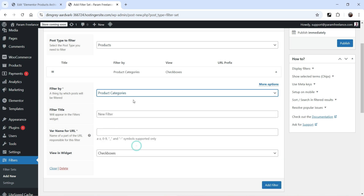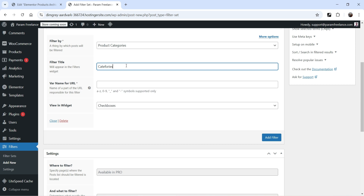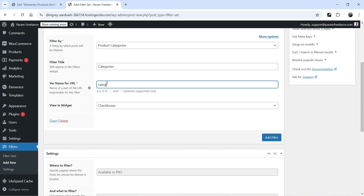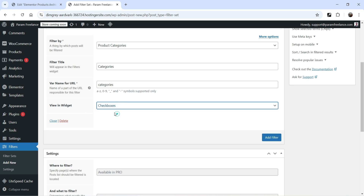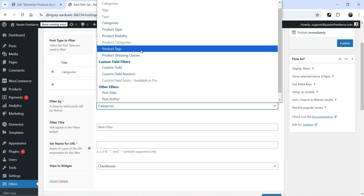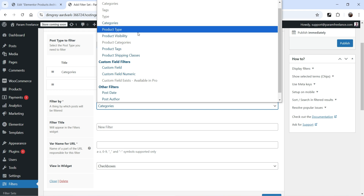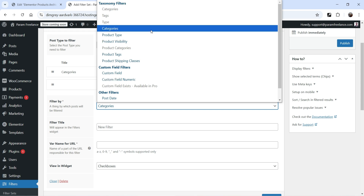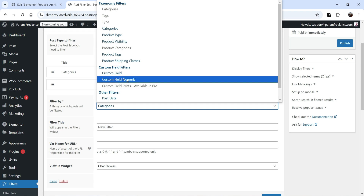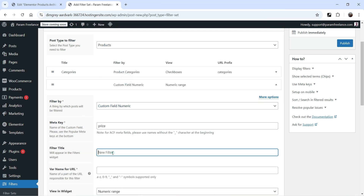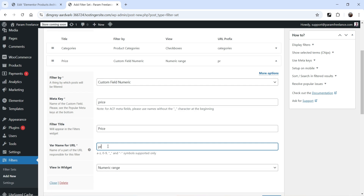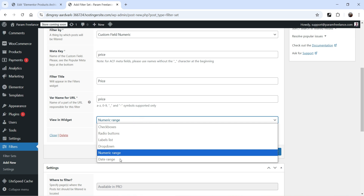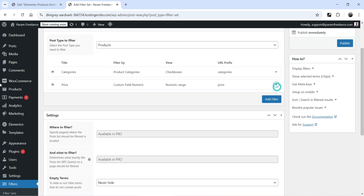Click Add Filter. You'll see the option Product Categories — this will be the filter for categories. Name it 'Categories', set the URL name to 'categories', and keep the type as Checkbox. Click Add New Filter. From the dropdown you can add Product Tags, Product Type, or attributes like size and color. For a price filter, select Custom Field Numeric, set the meta key to 'price', the filter title to 'Price', the var name to 'price', and select Numeric Range. Click Publish.